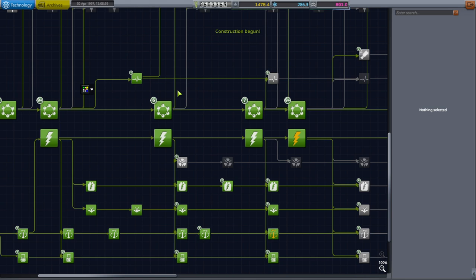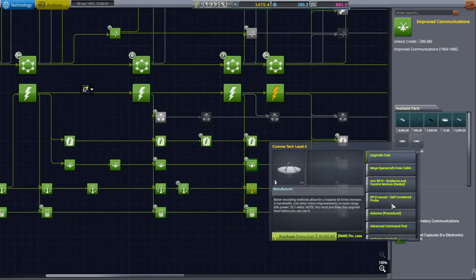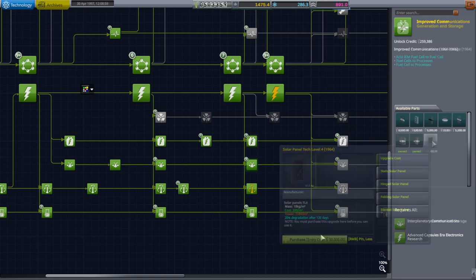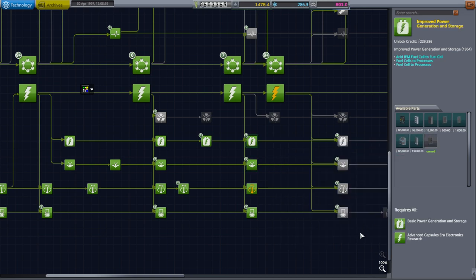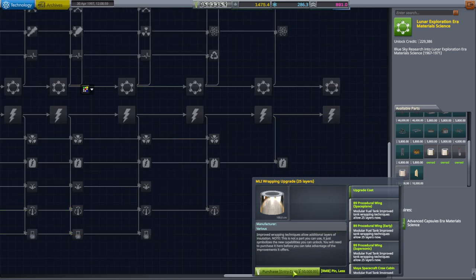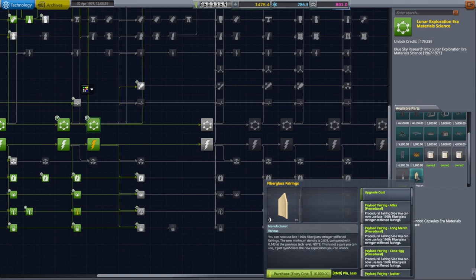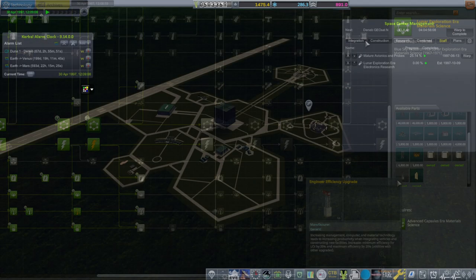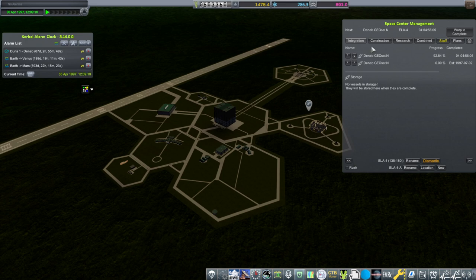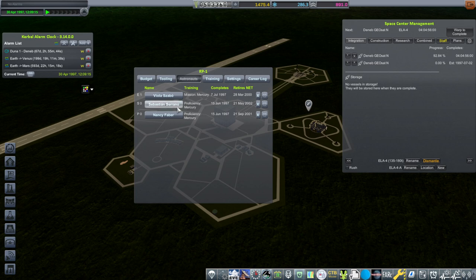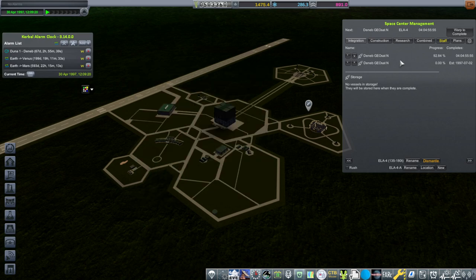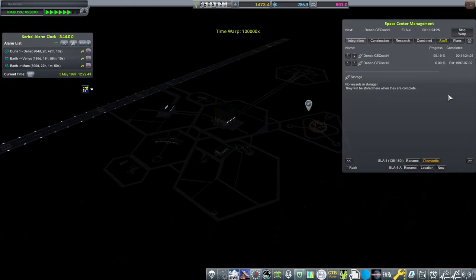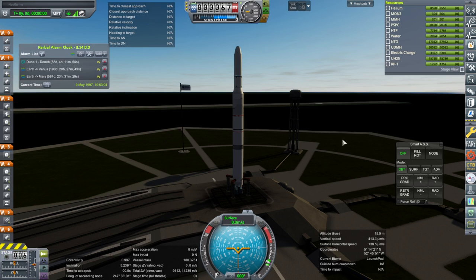I'll get the tracking station upgrade. Let's see, we probably have some unlocks to deal with. Coms, level 4. Solar panel tech. The MLI layers. Well, I better get them now before I forget. Fiberglass fairings. I guess so. Yeah, well, we're still waiting for Viola to finish training and those two to finish training. I won't launch the target yet. We'll just launch another geosat to finish up this episode.